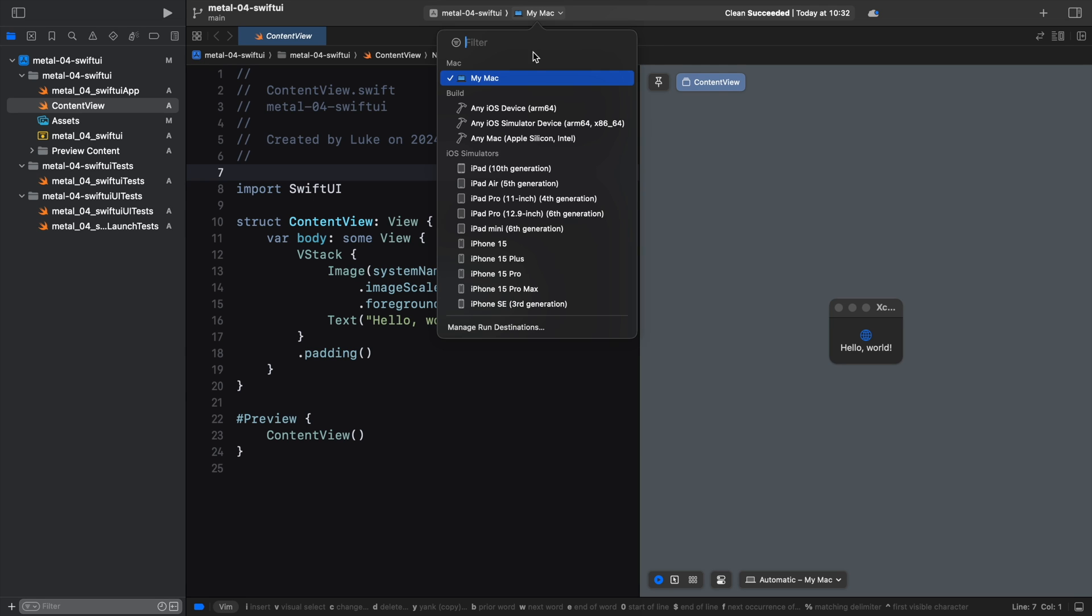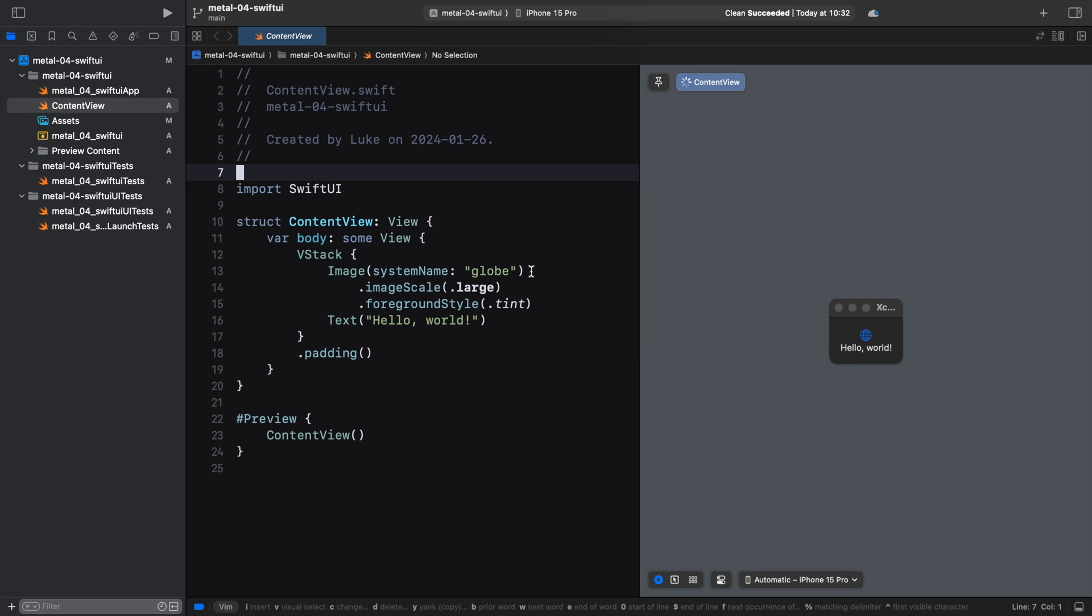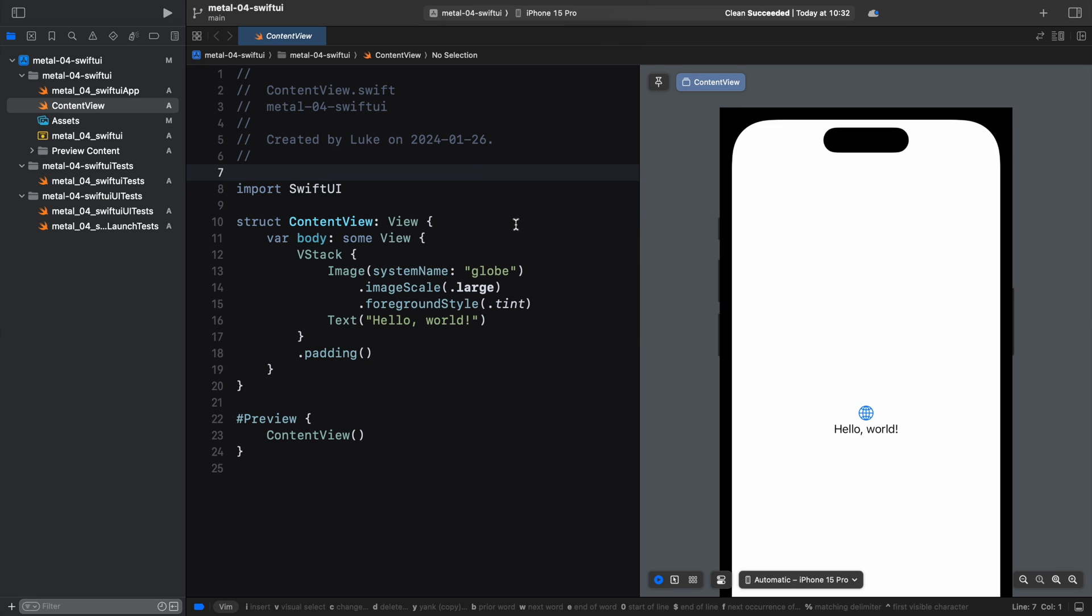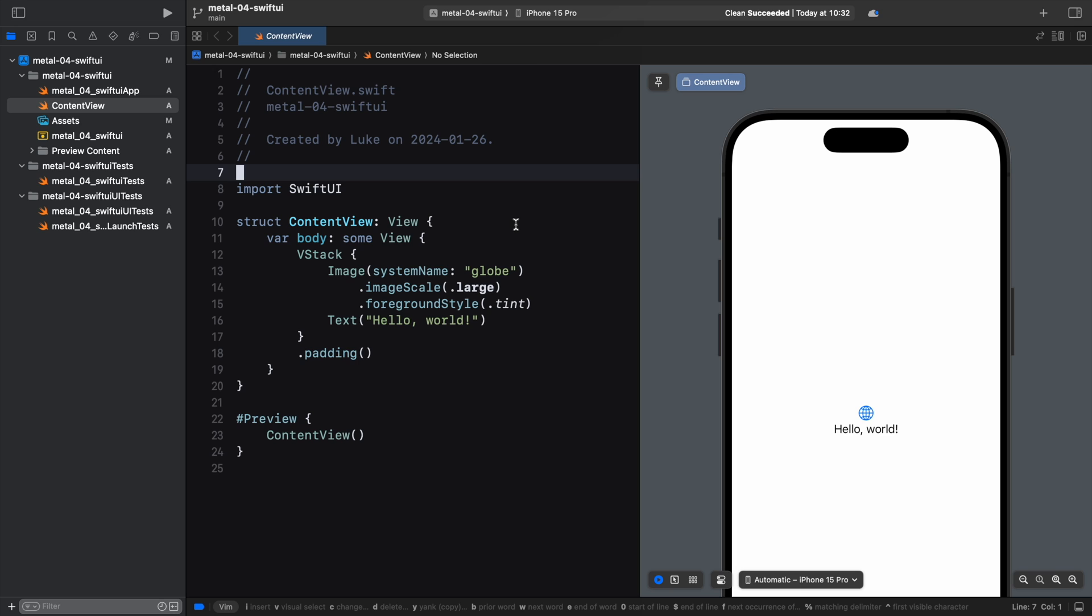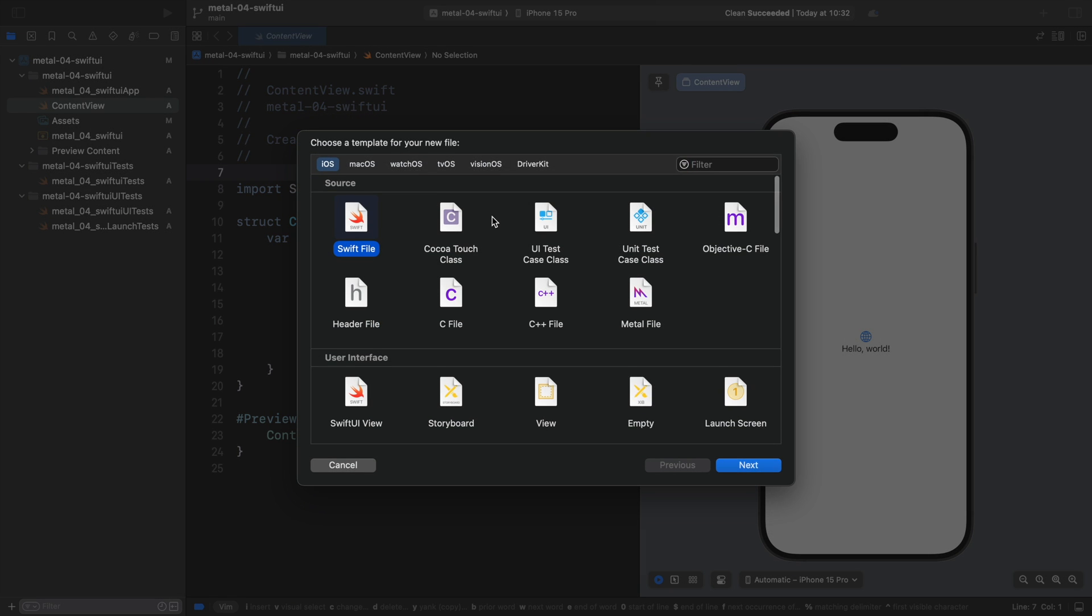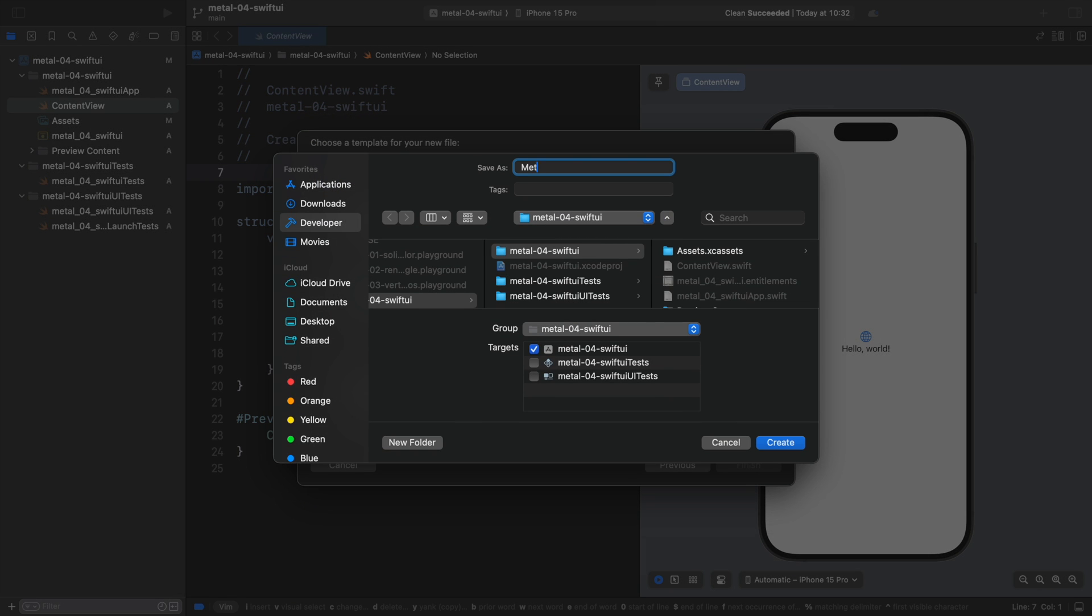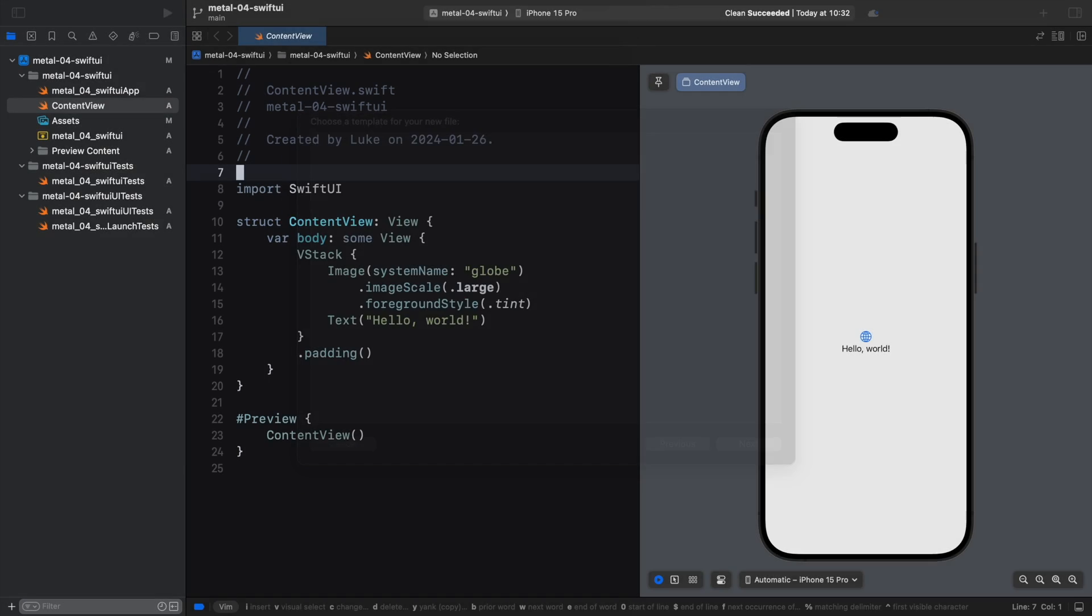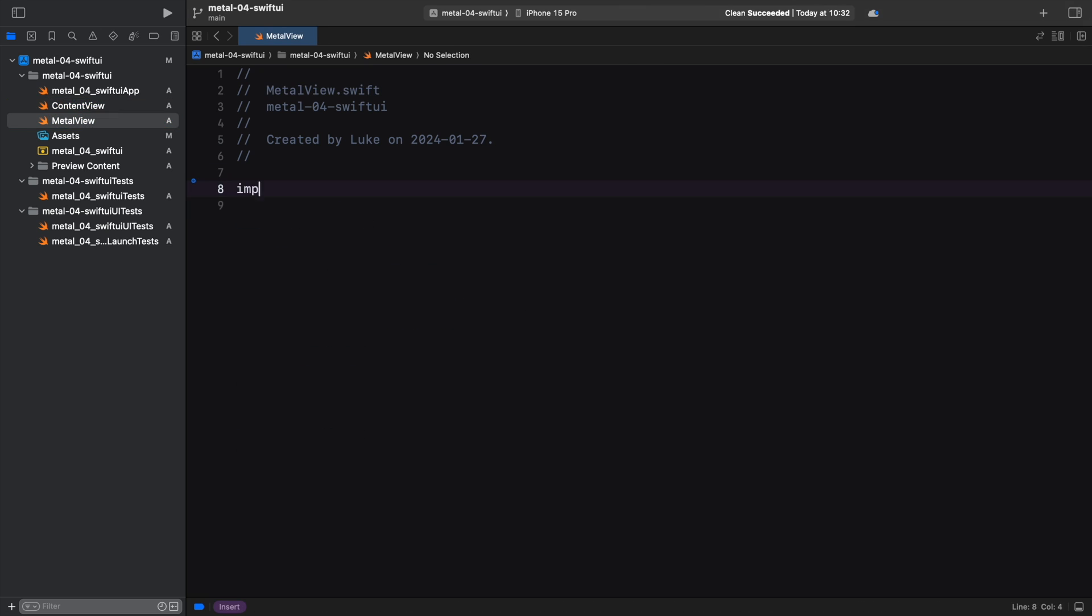Let's get to work. First, let's change our target device to see how everything looks on an iPhone. To show our MetalKit view in the SwiftUI hierarchy, we need a structure that conforms to the UIViewRepresentable protocol.